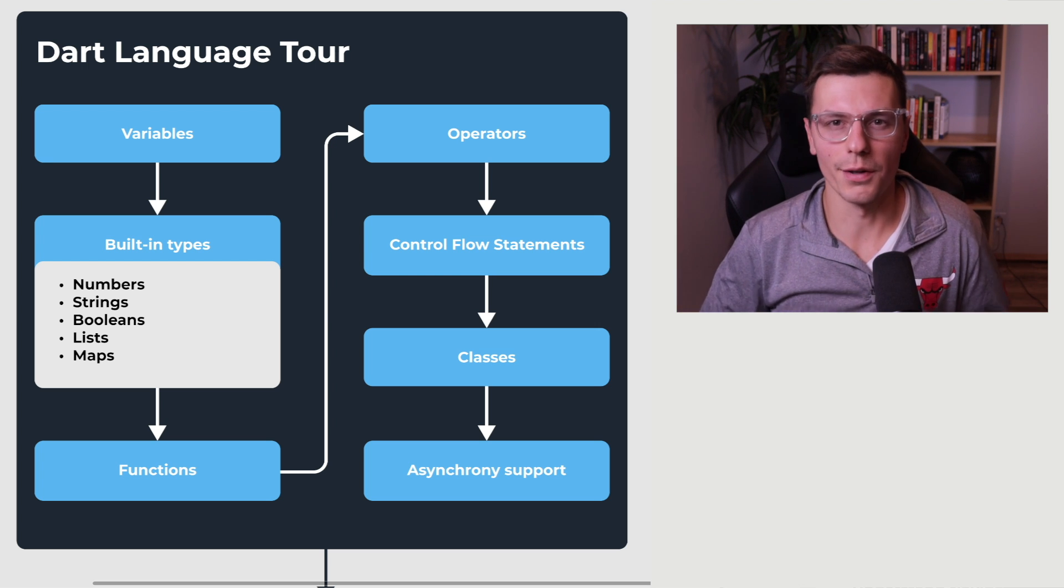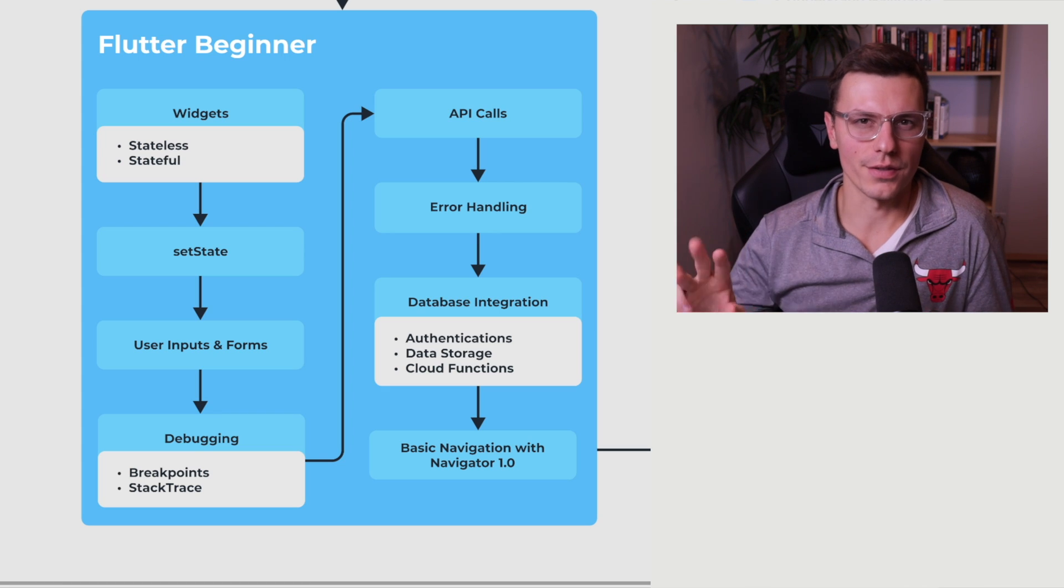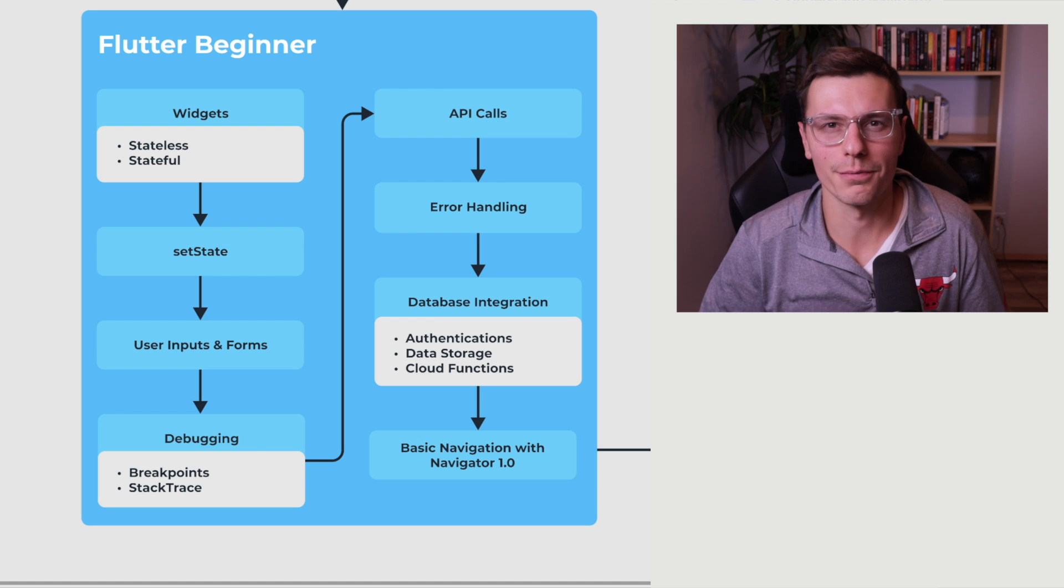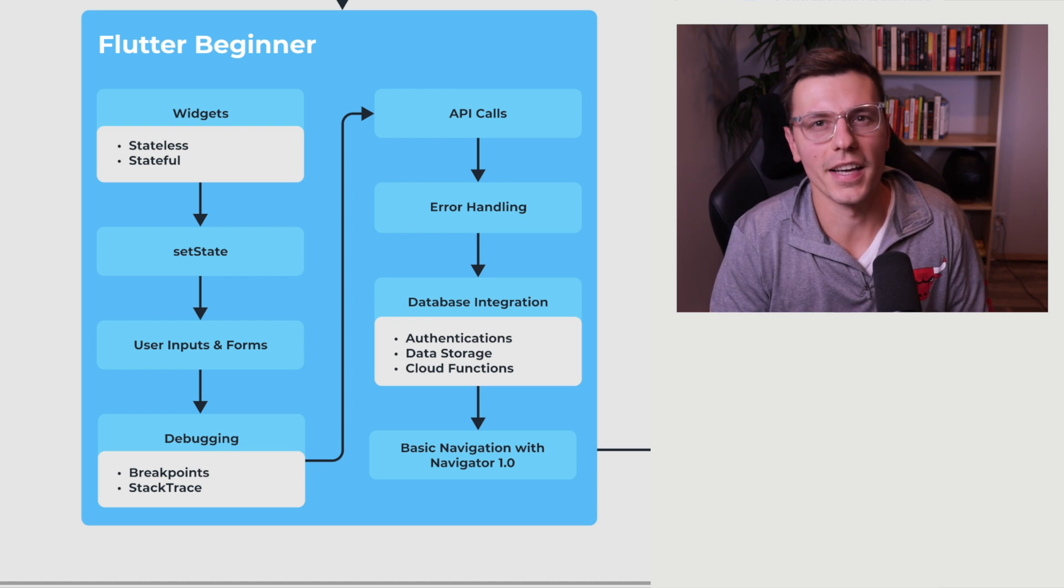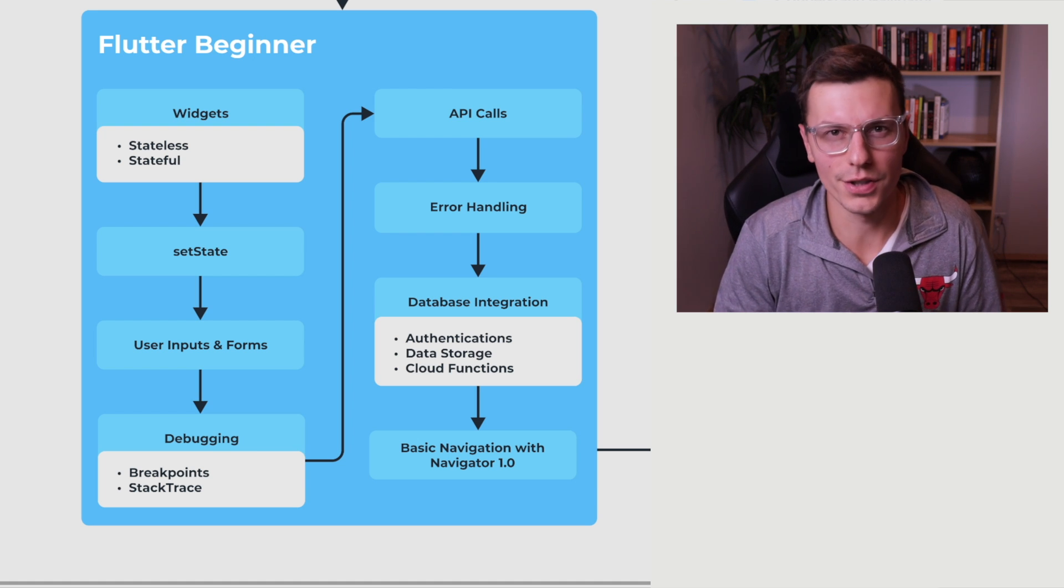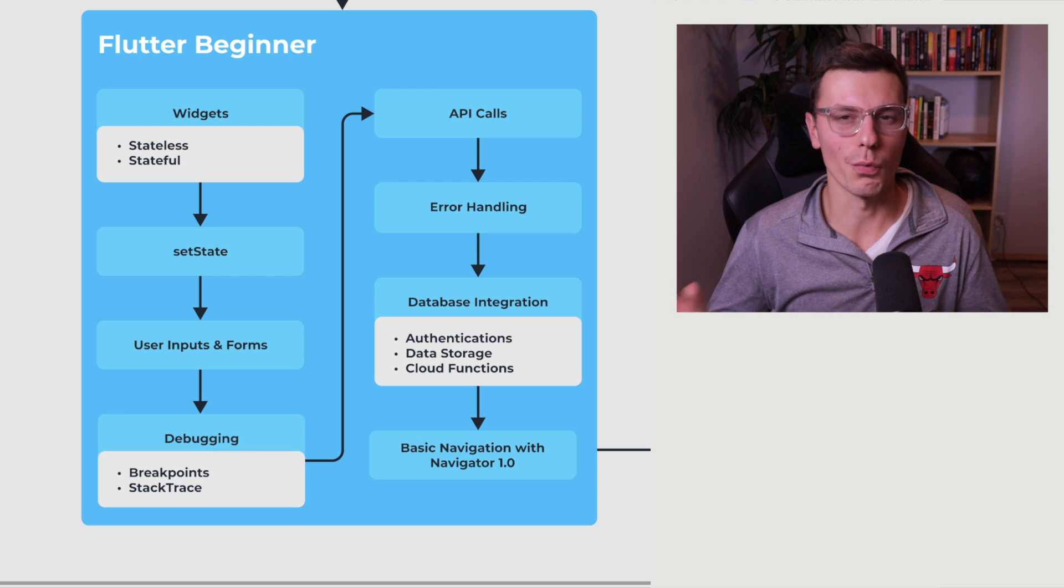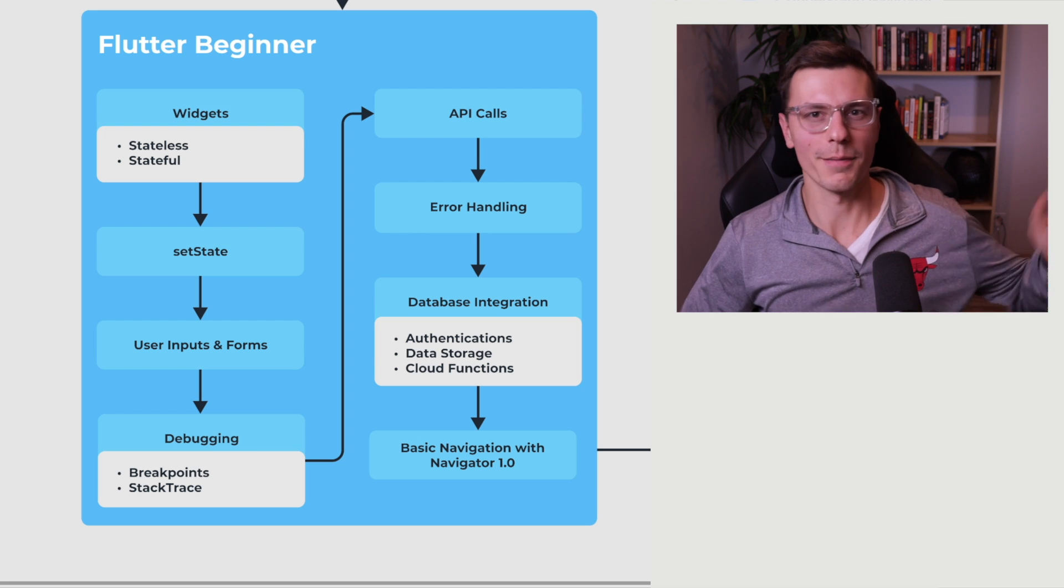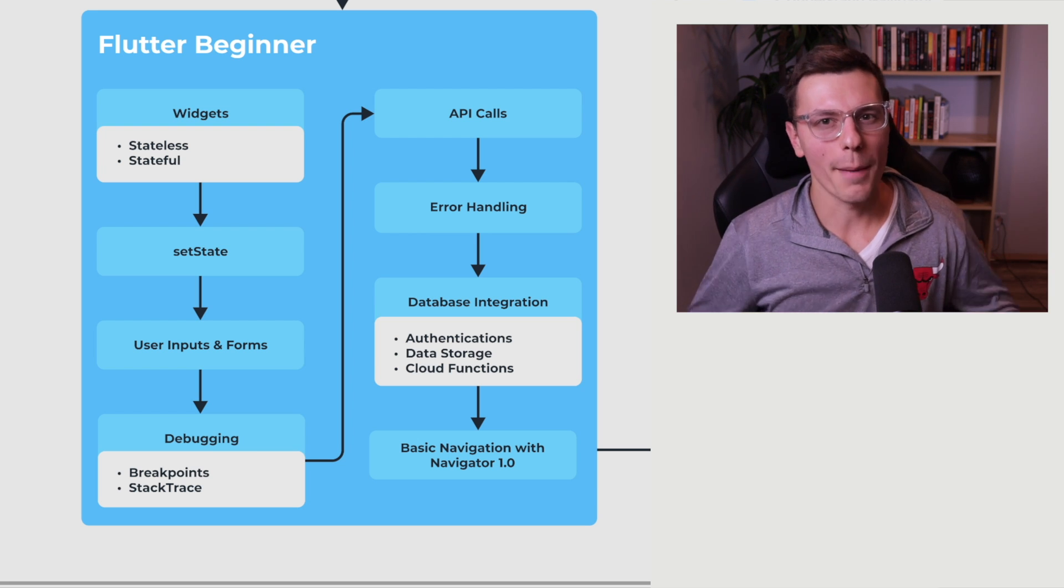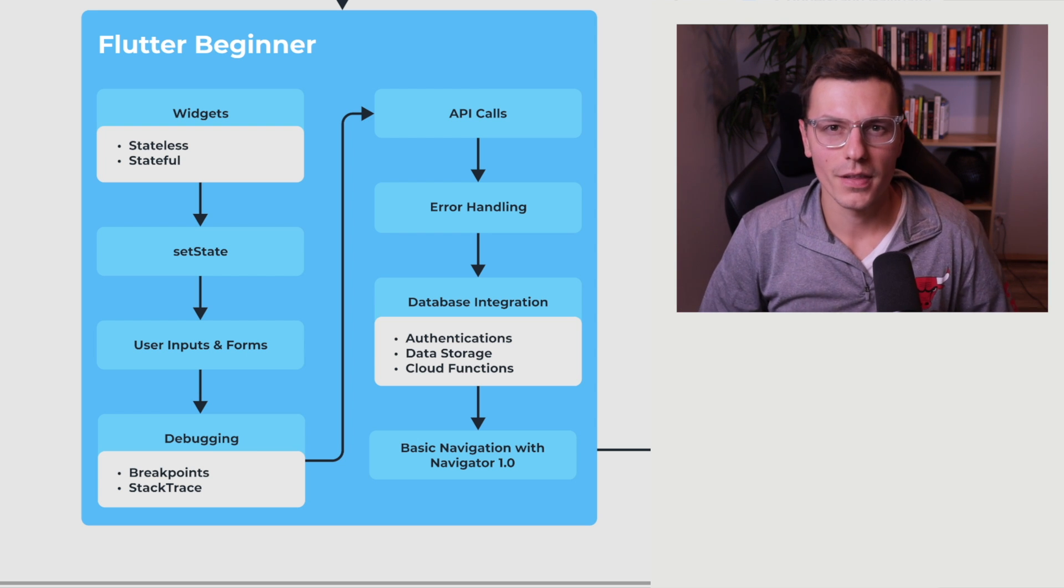So once you got all those things handled, we're ready to move into the Flutter part of the roadmap. The Flutter part is separated into three different sections, Flutter beginner, Flutter intermediate and Flutter expert. So the very first place I would begin with Flutter is just learning what a widget is and the two types of widgets which are stateless and stateful widgets. There's a very common term in the Flutter community that everything is a widget. I mean, it's technically not right, it's a render object, but just forget about that, pretend everything's a widget at the beginning. And your whole app is just a big widget tree of widgets pretty much.